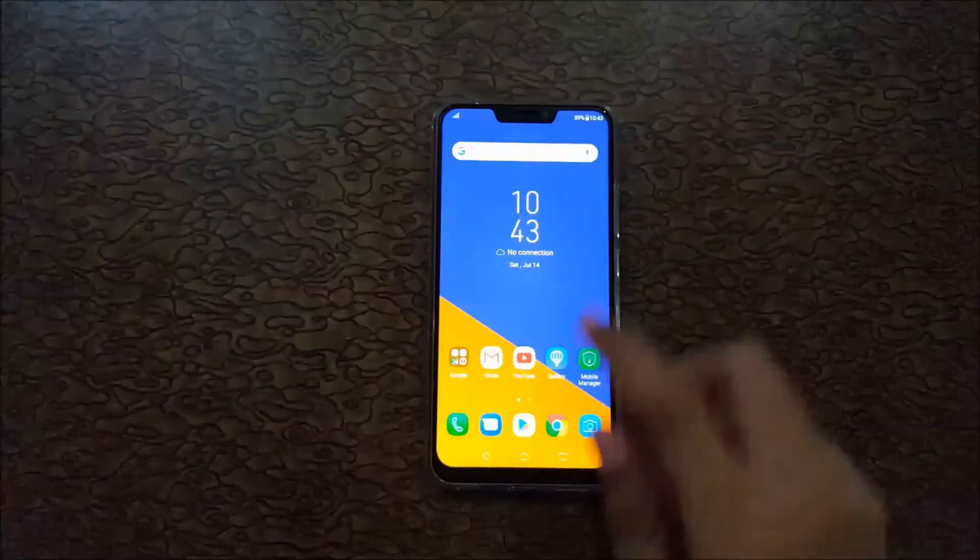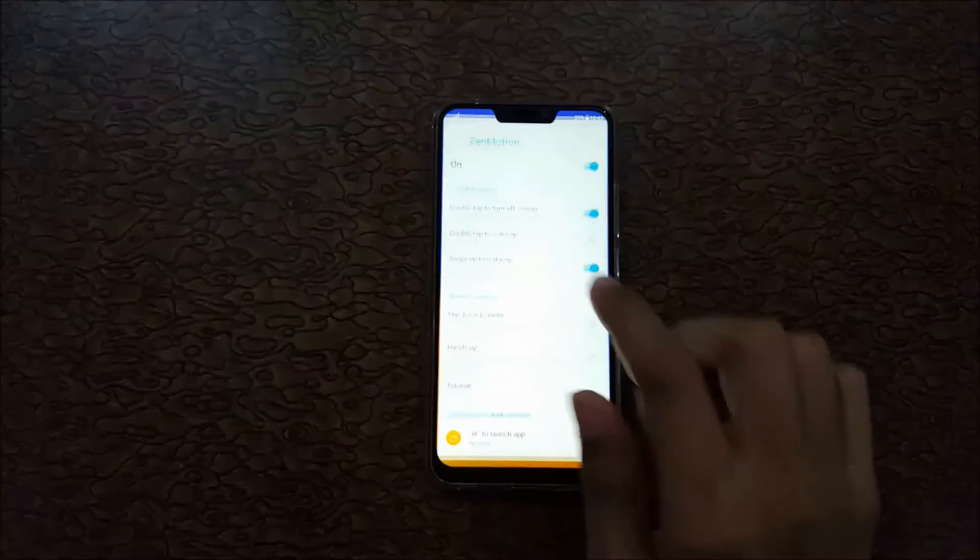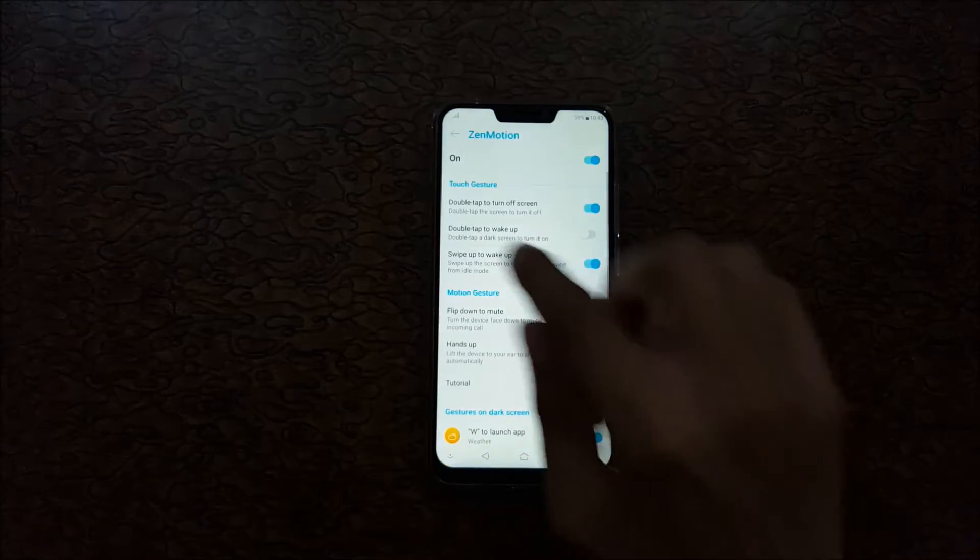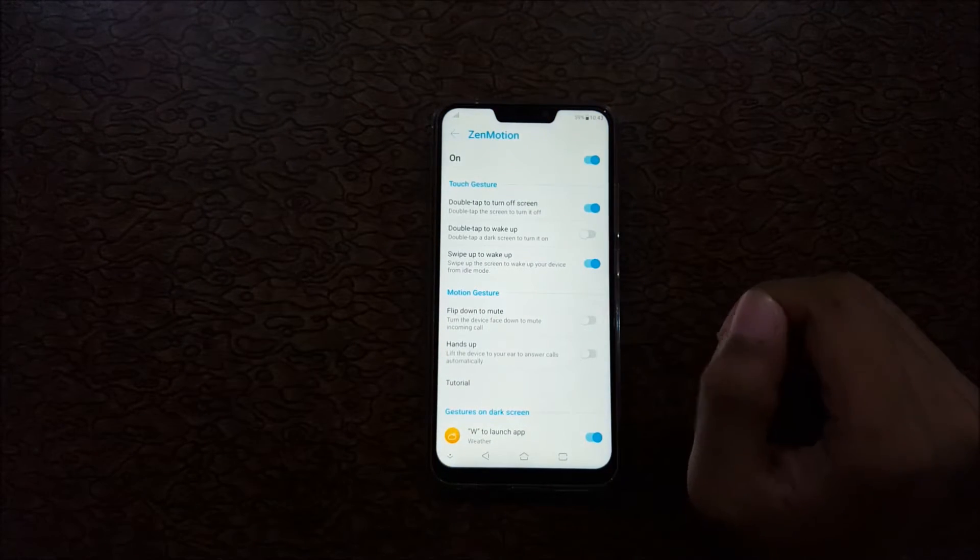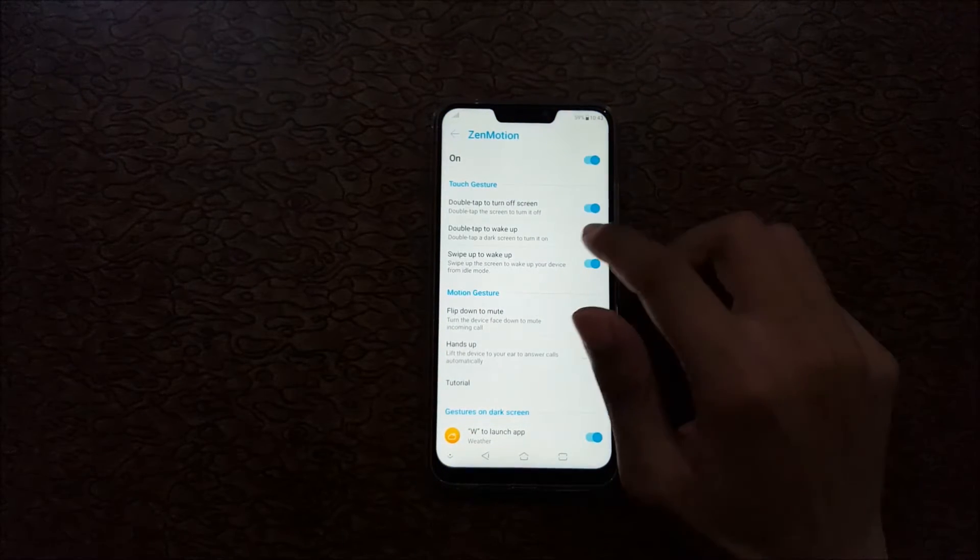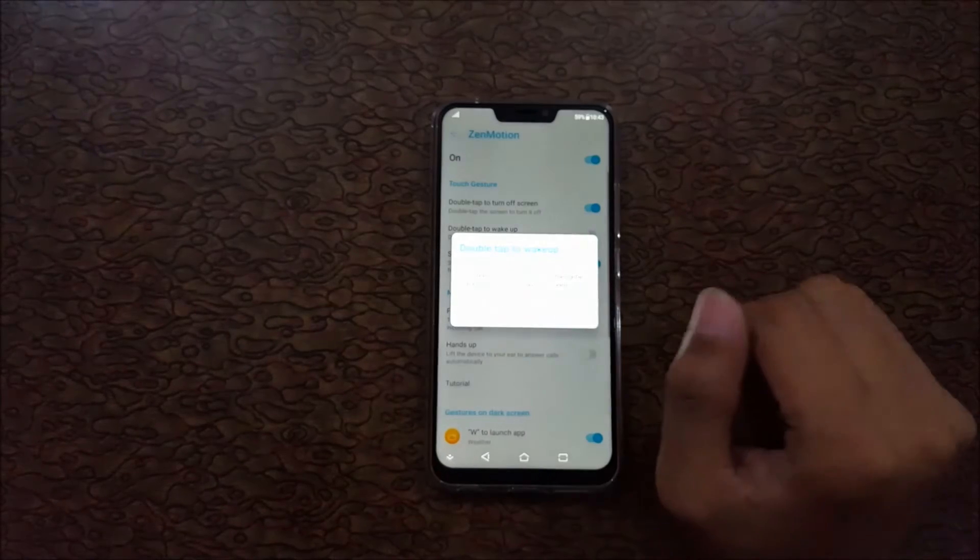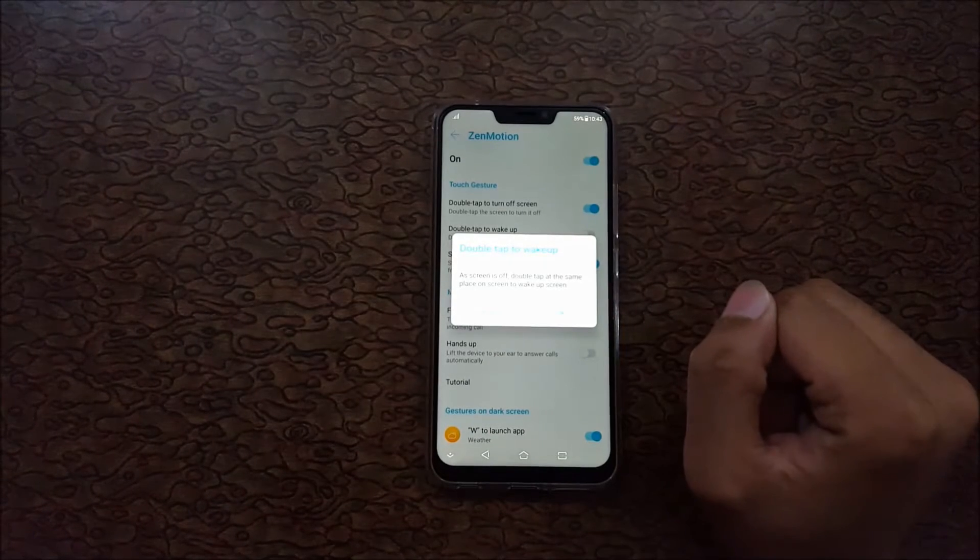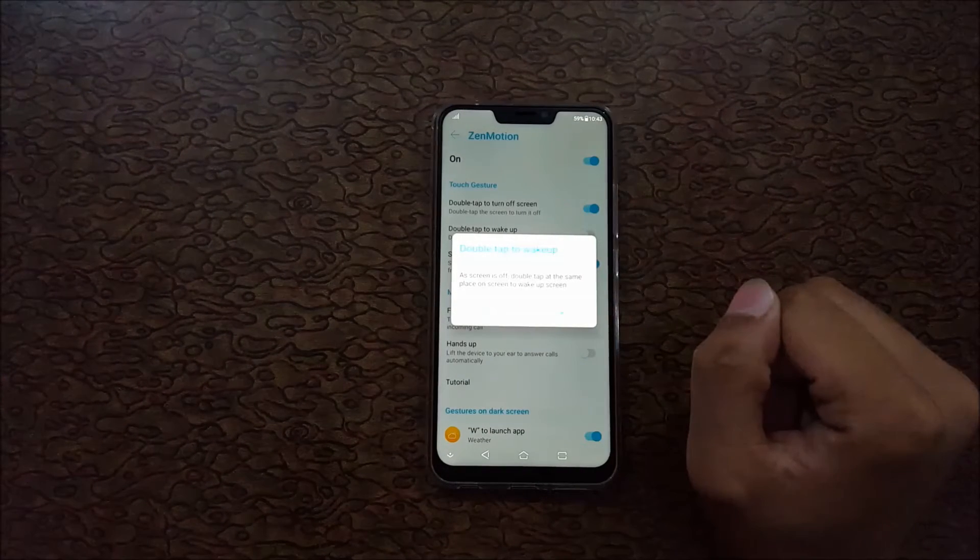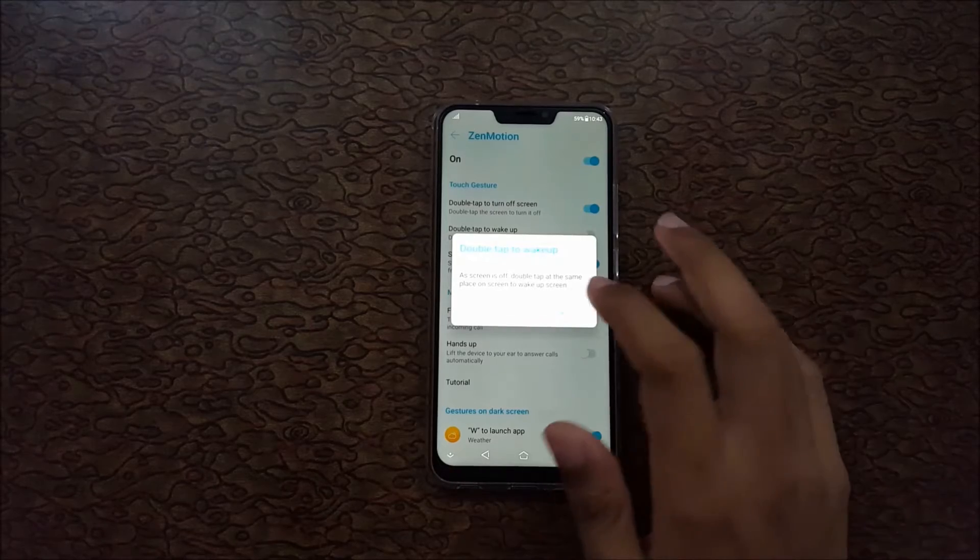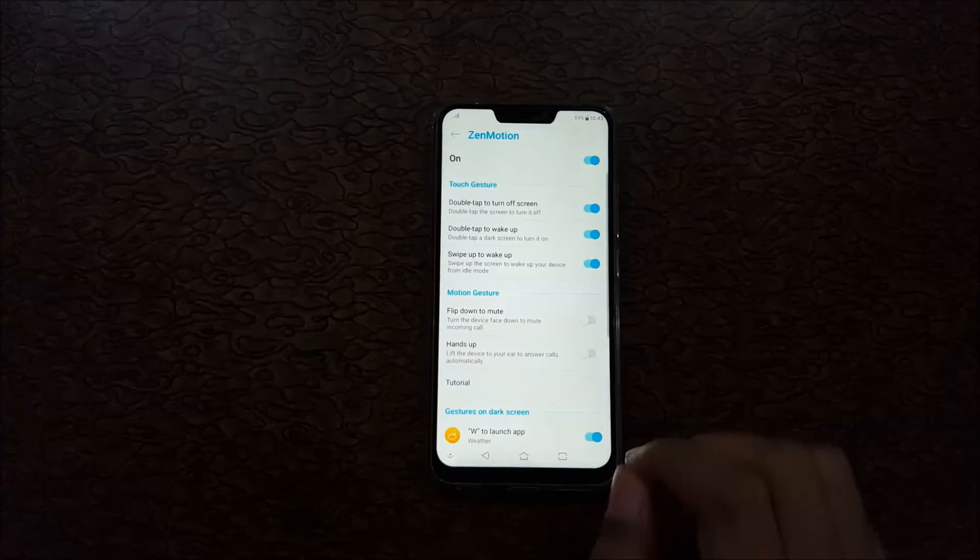Turn it on, and also enable double tap to wake up. It says when screen is off, double tap at the same place on the screen to wake up screen.